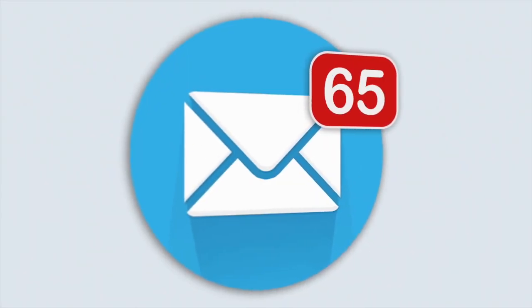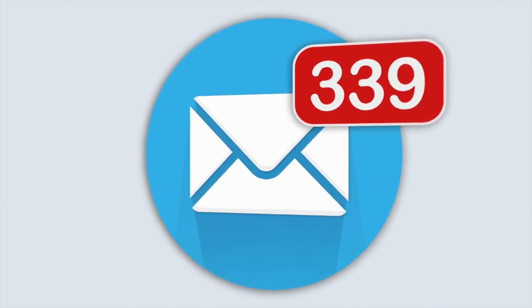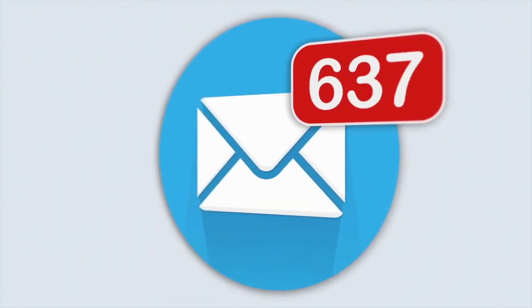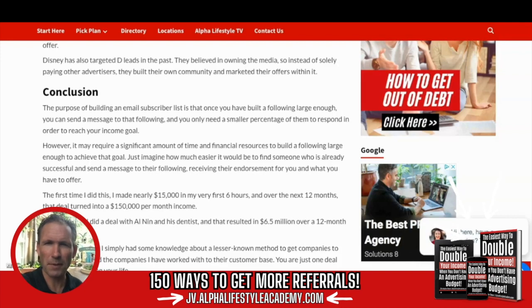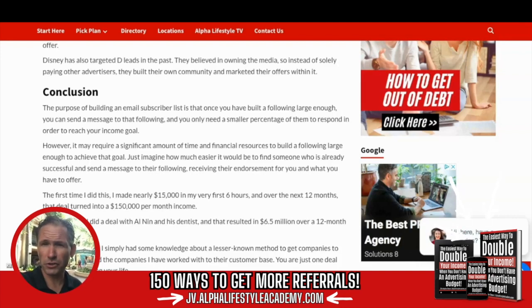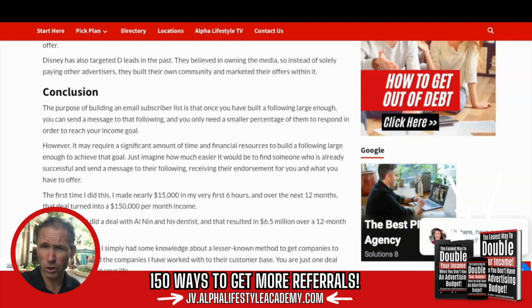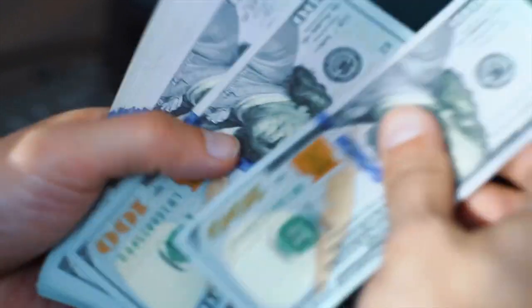The purpose of building a subscriber list — such as what Publishers Clearinghouse has done — is that once you build a following large enough, you only need a small percentage of that following to respond to your message in order to reach your income goal. However, it may take a lot of time and effort to reach a following large enough to hit your income goal.